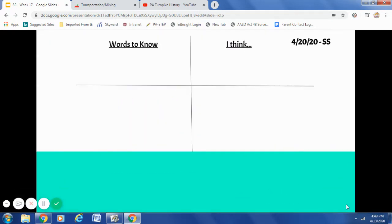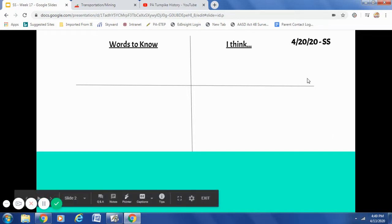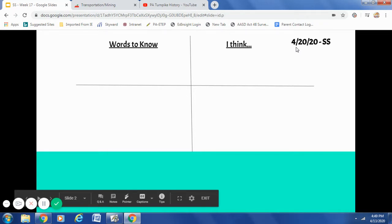The first thing I would like you to do is in the top right hand corner, up in the margin, put today's date. Today is April 20th, 2020. I would like you to put 4/20/2020 and then capital S, capital S — that stands for social studies. If you put the date and the class on all of your assignments, it will be easier for your teachers whenever they check over your work.